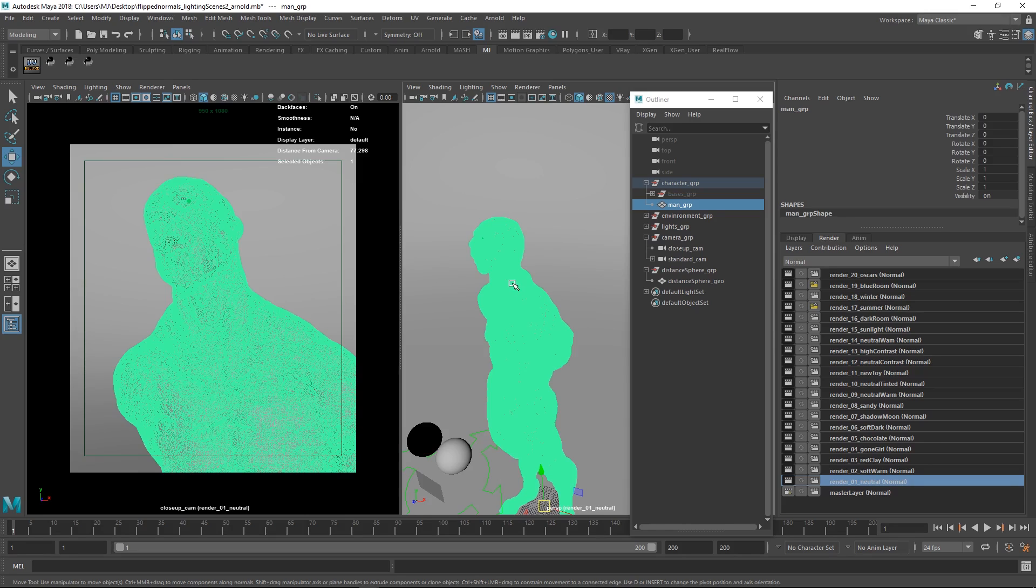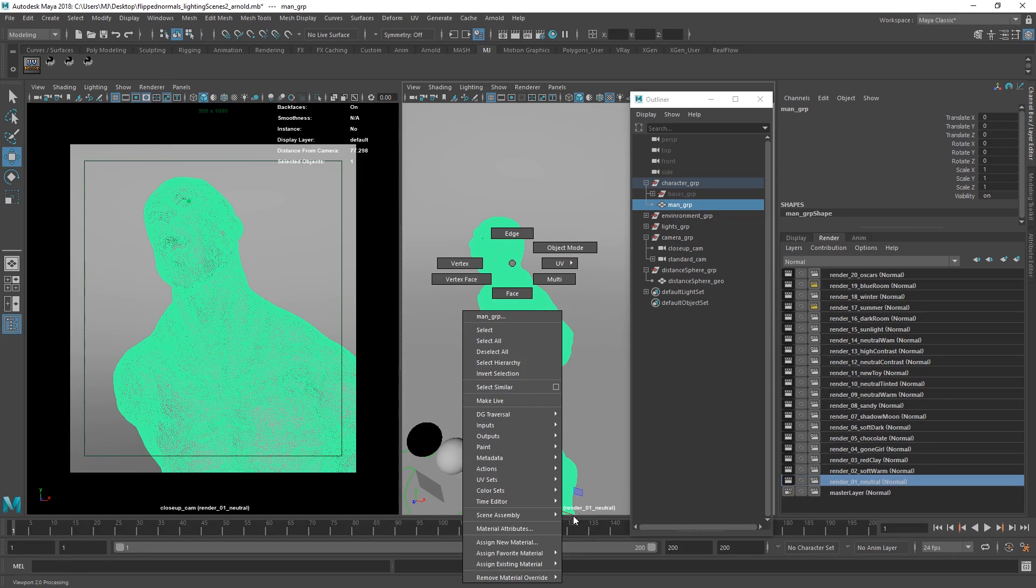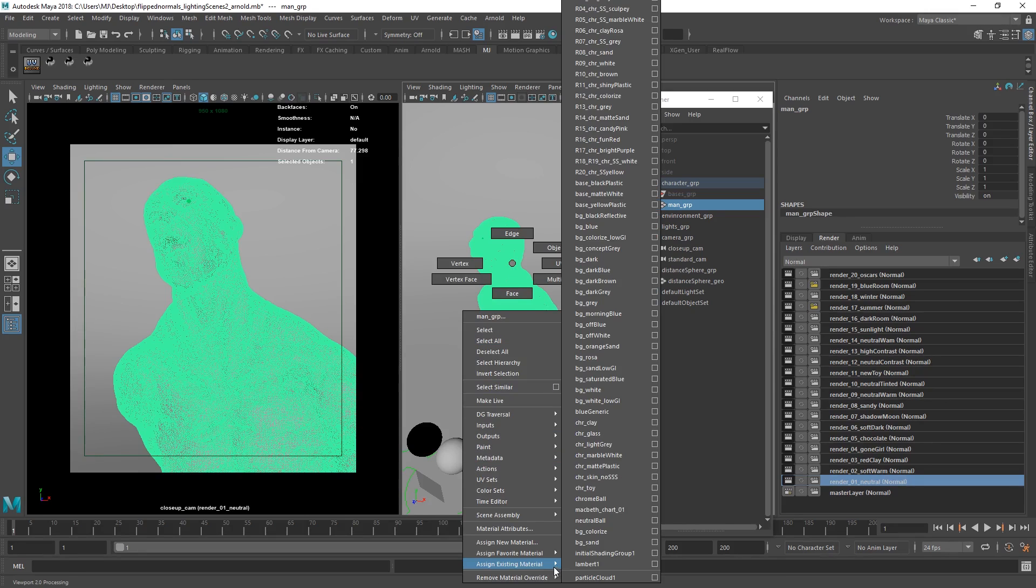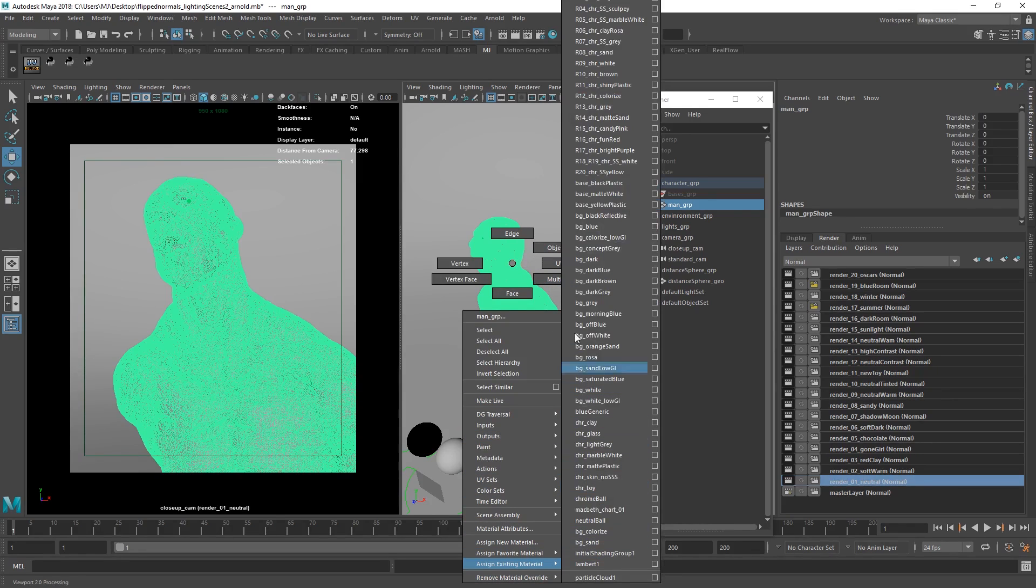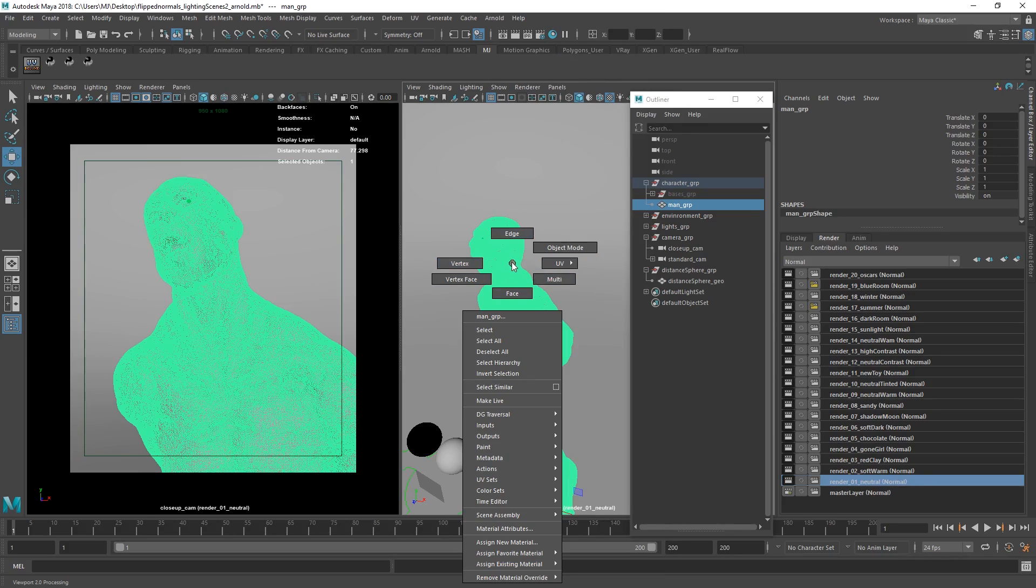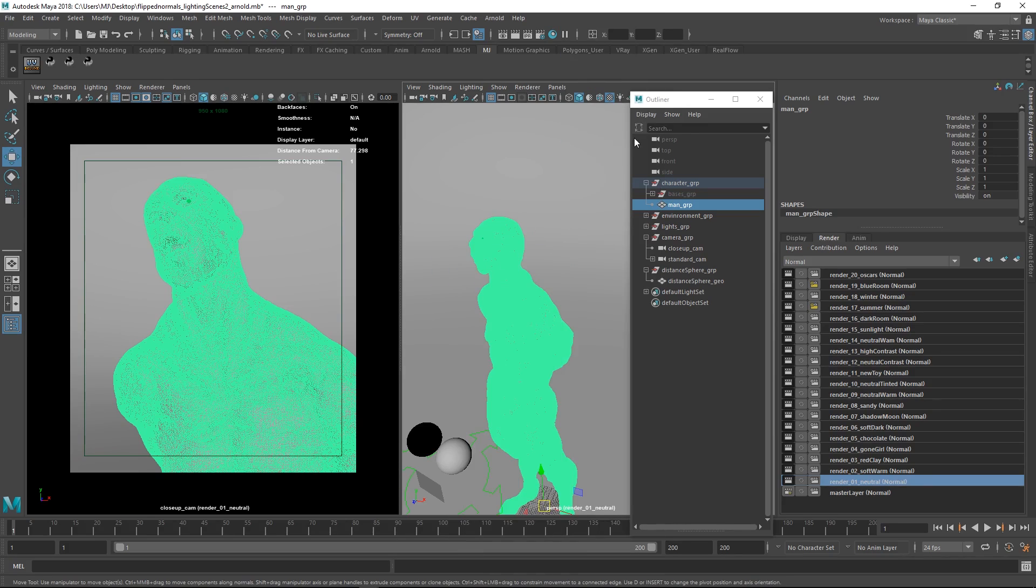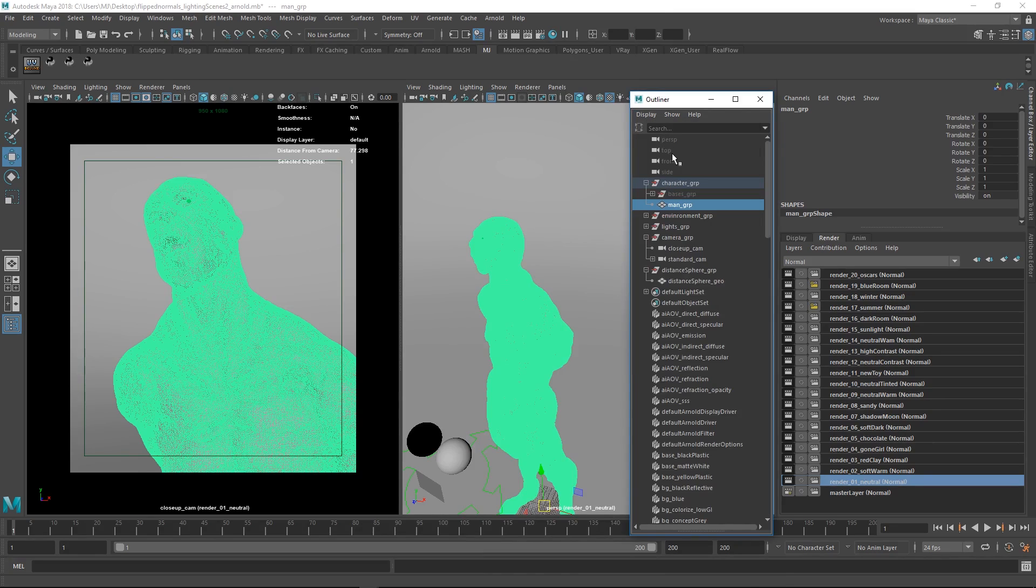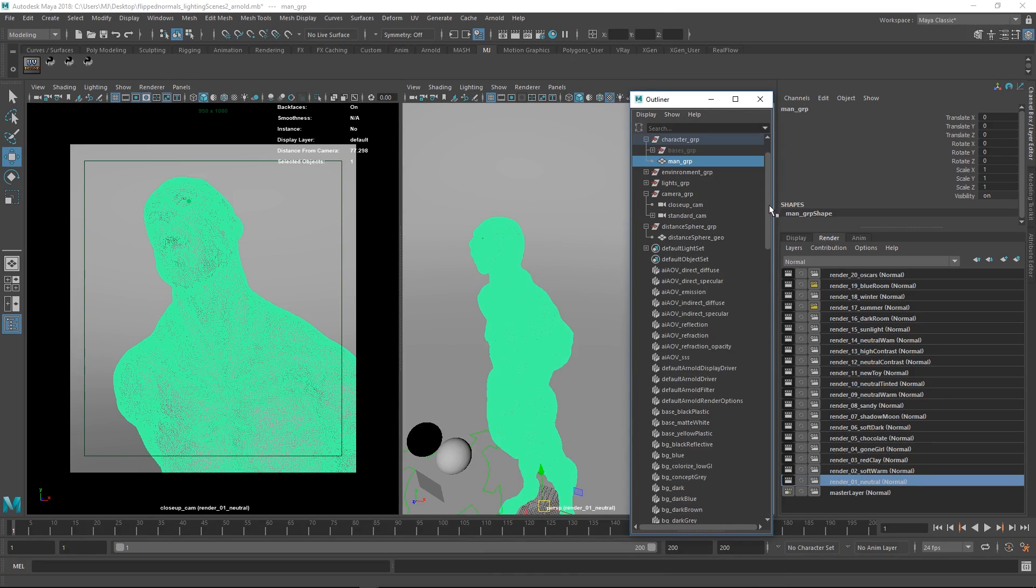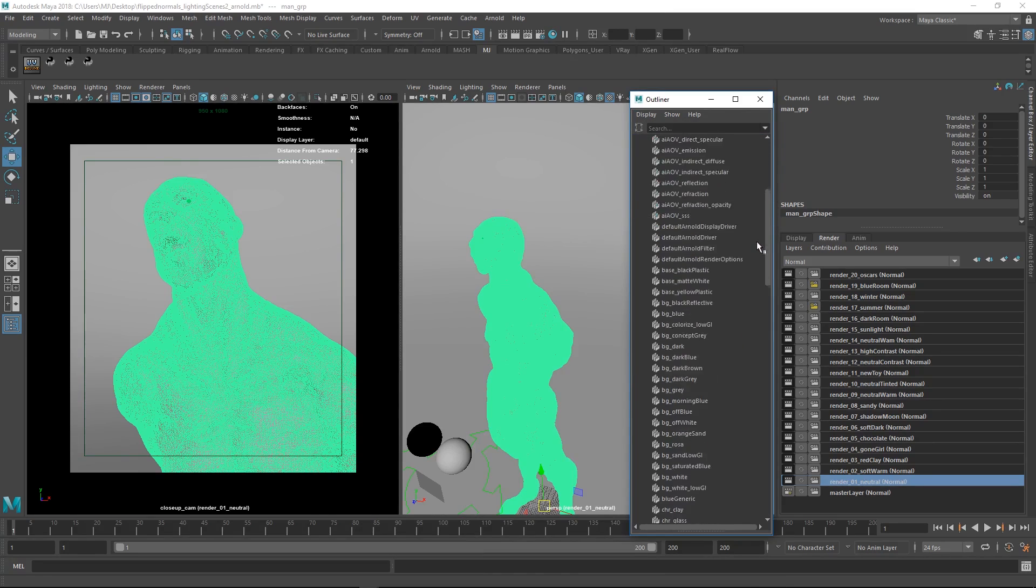This list gets a bit long though. So there are several ways of doing this. If you don't have enough space here, you can go to display and hit DAG objects only. This will display every single item or node in your scene.